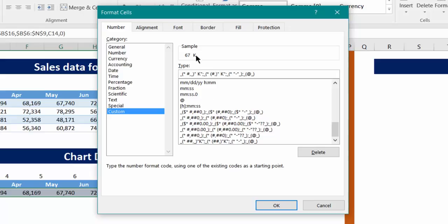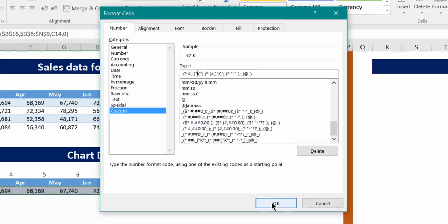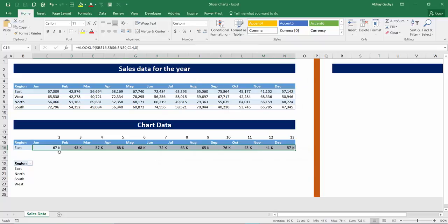Same way over here as well you can insert it, just delete this hash mark and a zero, and your sample number will be displayed over here. I think the space is not required, so let us delete the space and now click OK. So immediately you can see your numbers are getting displayed in thousands.